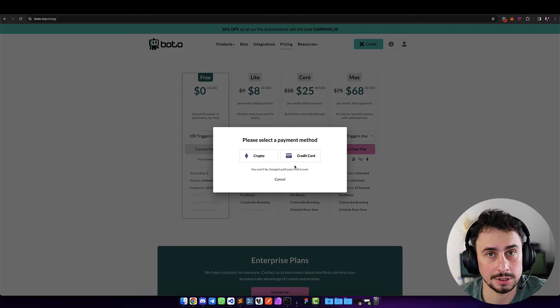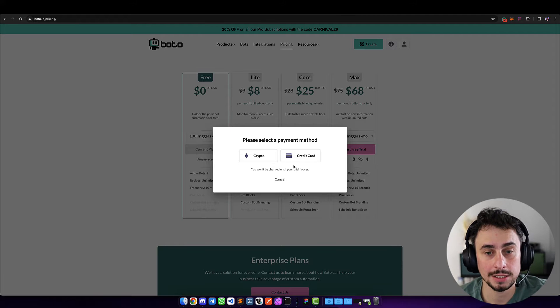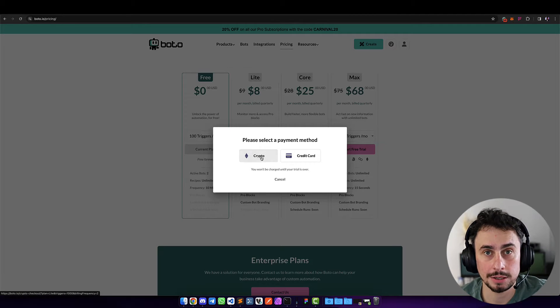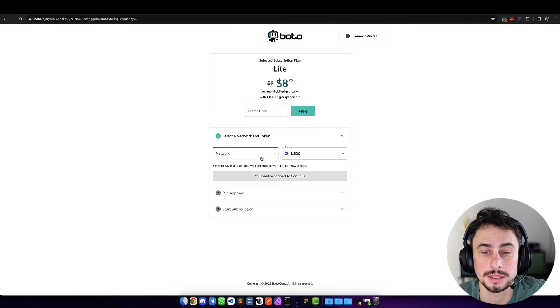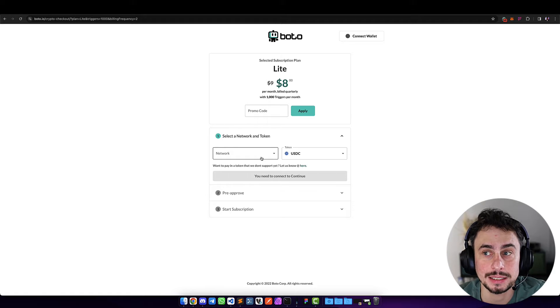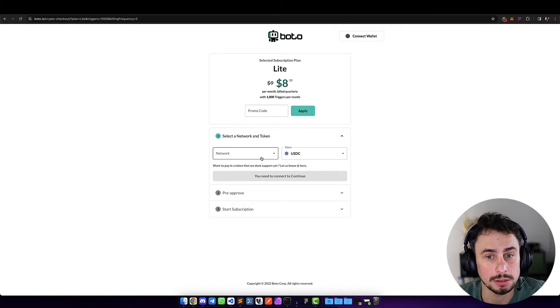As a customer, I can choose between crypto or credit card. Credit cards—basically any of the Stripe payment methods—will bring the traditional Stripe checkout page. If you click on crypto, it's going to take you to a custom checkout page.